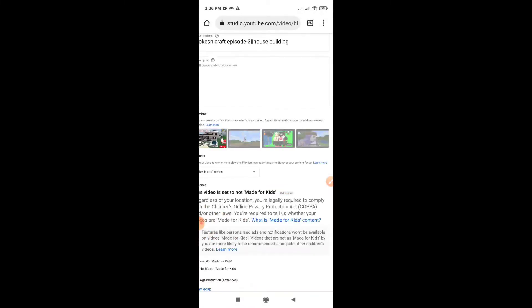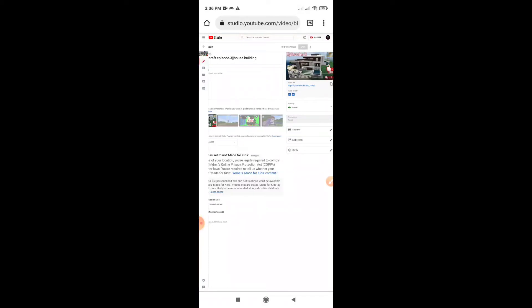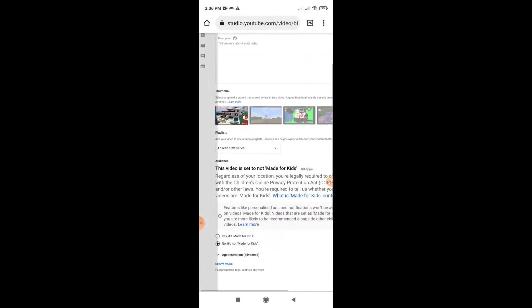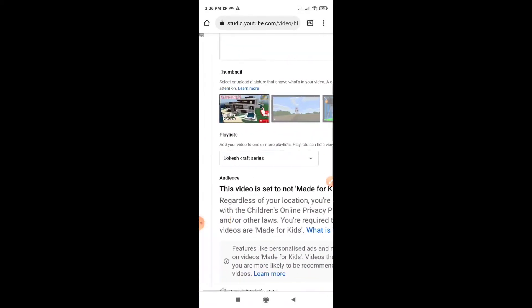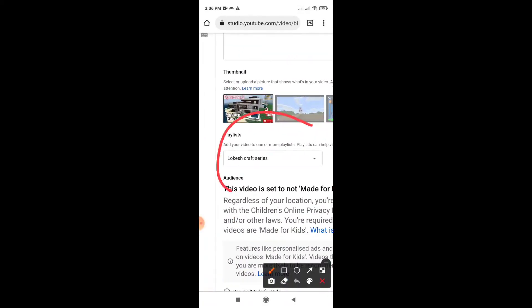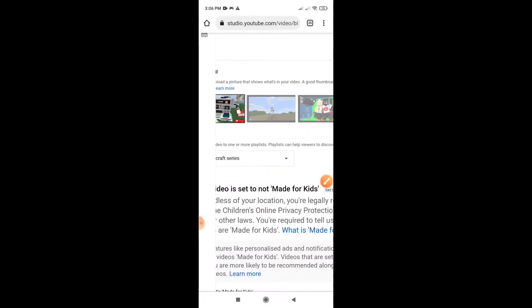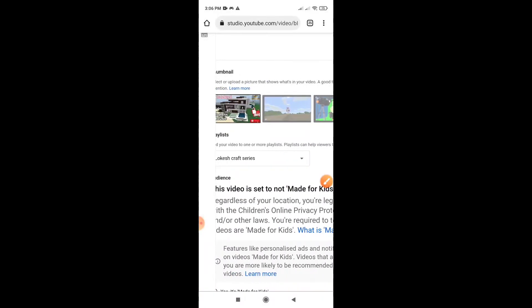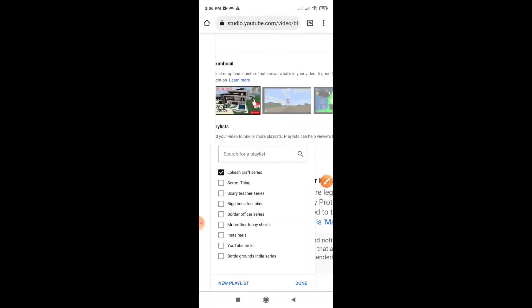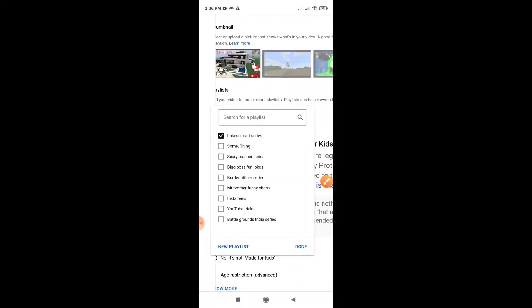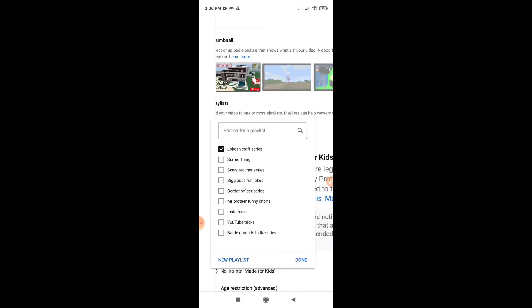Sorry guys, this is the interface. Now we are going to do this playlists with the button, and we are going to destroy it. Now we are going to show you the video.